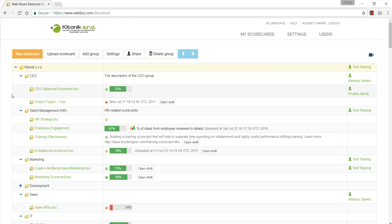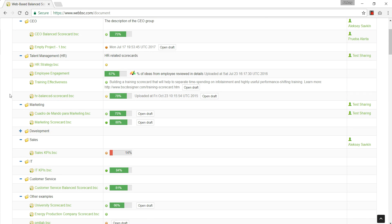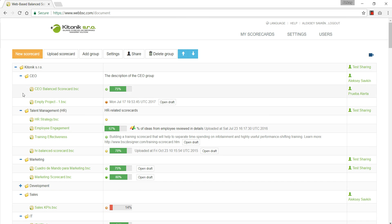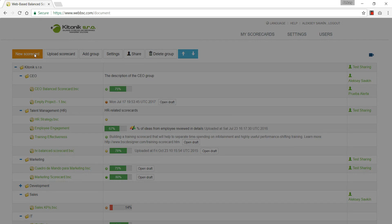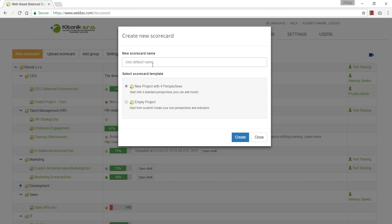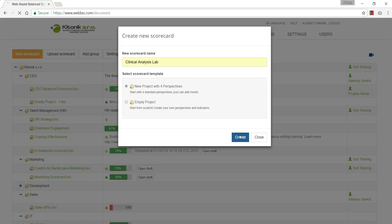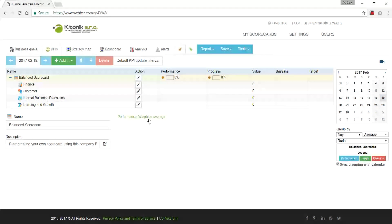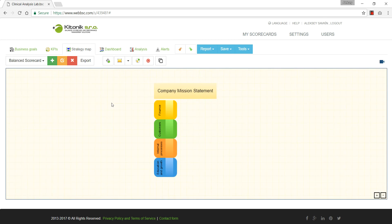In this short video I'm going to show how to create a balanced scorecard for a clinical laboratory. I'll use my account at BSC Designer Online. The first step is to create a new scorecard that I'll call 'Clinical Analysis Lab.' I have a choice between a scorecard with four perspectives or an empty one — I'll start with the four perspectives to save some time.